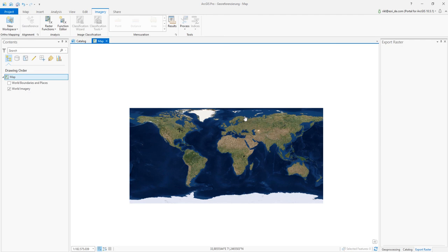Hello, in this short video I would like to show you how to do a georeferencing of a scanned image or a scanned map. This is done in ArcGIS Pro.